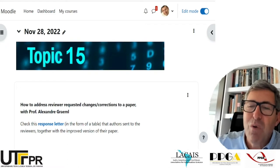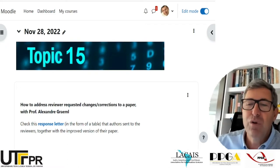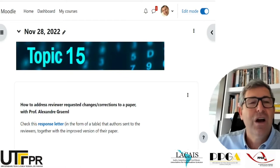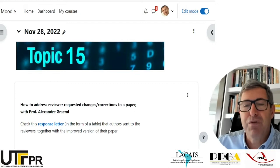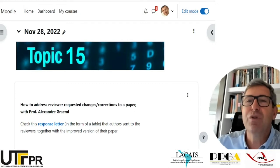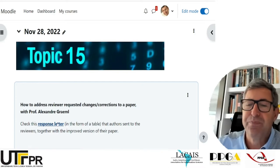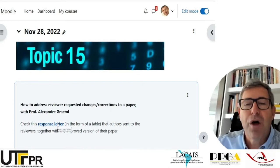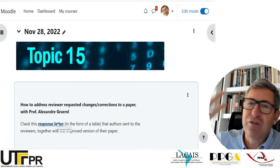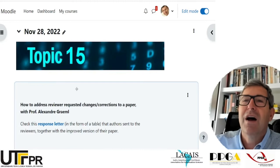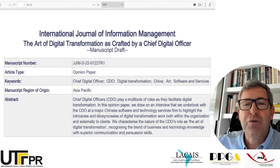What we will do today is think of a strategy to deal with requests for changes and corrections proposed by reviewers. I will do this by showing you a response letter that some authors sent to a journal for which I was working as a reviewer a couple of weeks ago. This is how the authors responded.